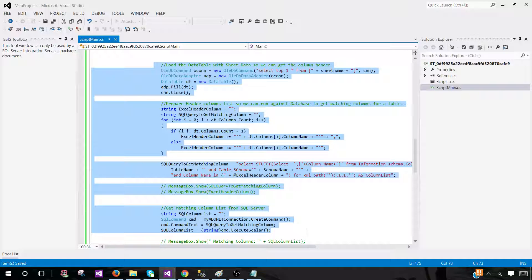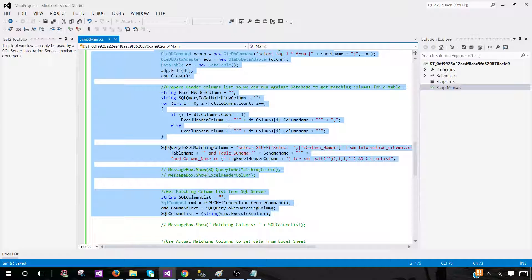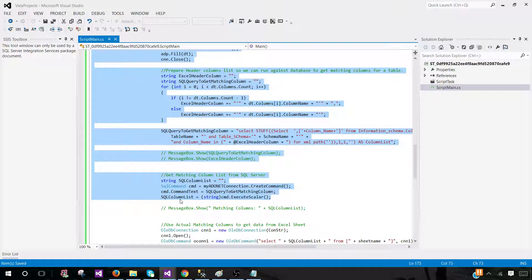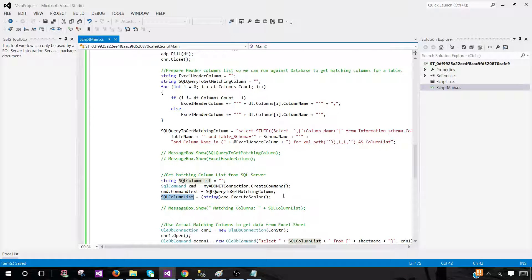You can customize this behavior. If you want to log a warning when there's an extra column in the Excel sheet rather than silently ignoring it, I have another video that shows how to check and log that information and only load when there's an exact column match. You can copy and paste that logic here. Once we have the matching SQL column list, we go back to Excel and retrieve data for those matching columns only.